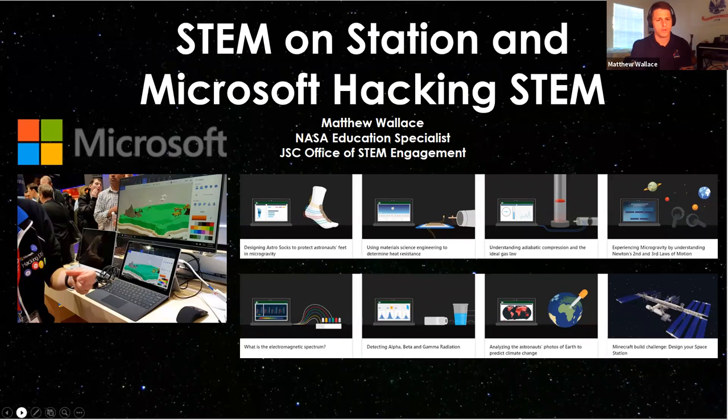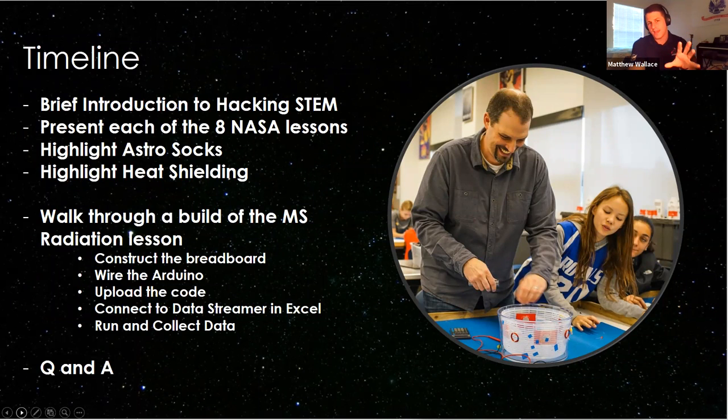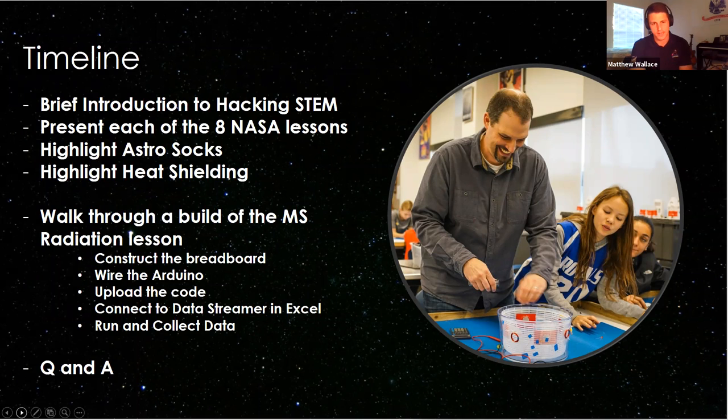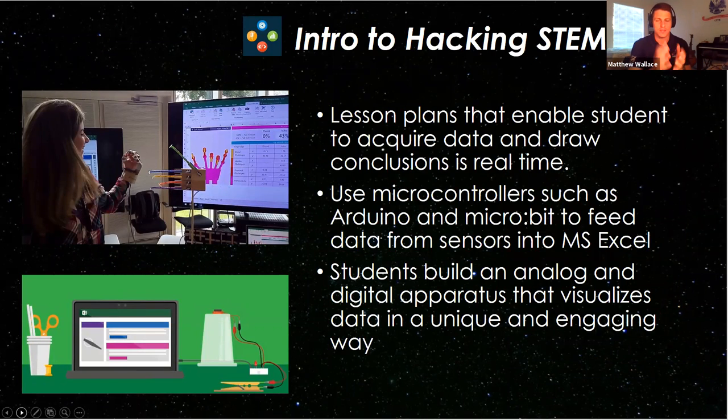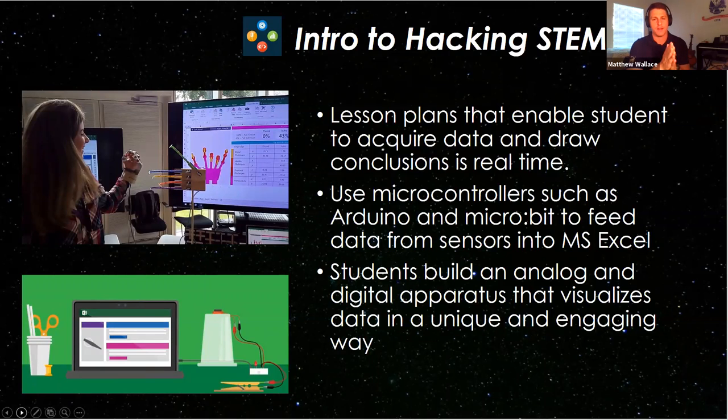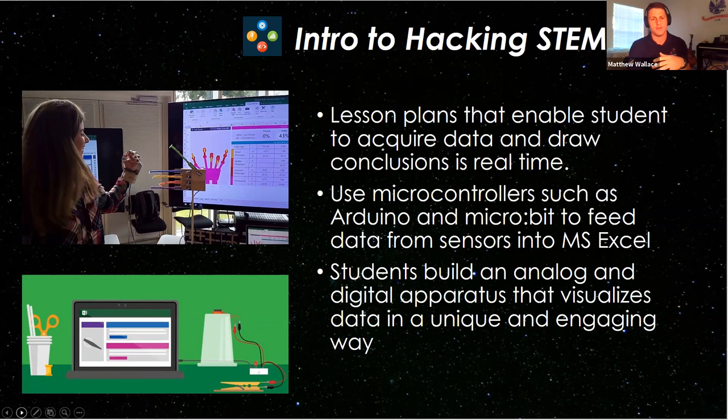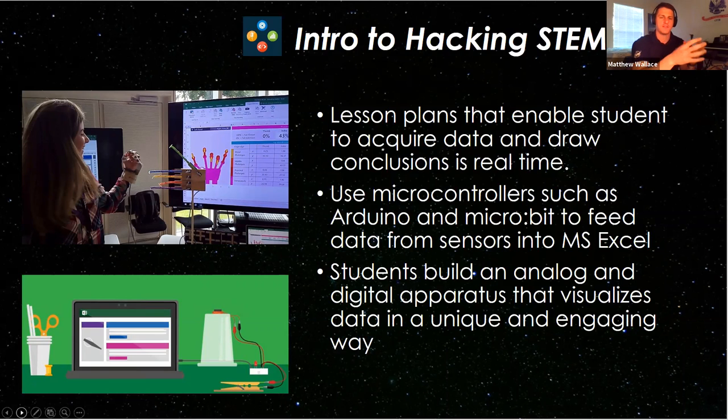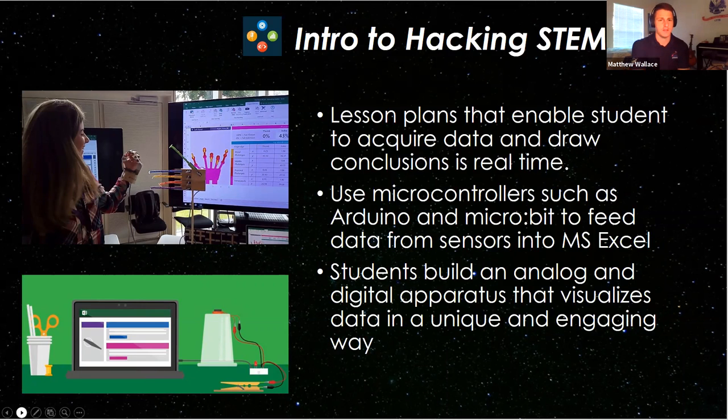What we're going to do today is we're going to just introduce Hacking STEM briefly and I'm going to walk through what it's like to build one of these lessons. Like I said, we're going to build a spectrometer today. So Hacking STEM is a unique partnership that we had here at NASA. What they've done in the past with Hacking STEM is that they've taken some sort of sensor and they've had students build something. And then the sensor collects the data, goes through Arduino or micro bit or some sort of microcontroller and then goes into Microsoft Excel so they can visualize the data on the screen.